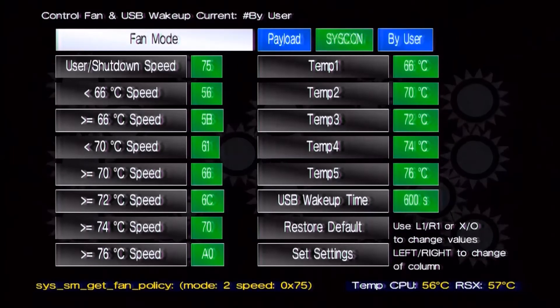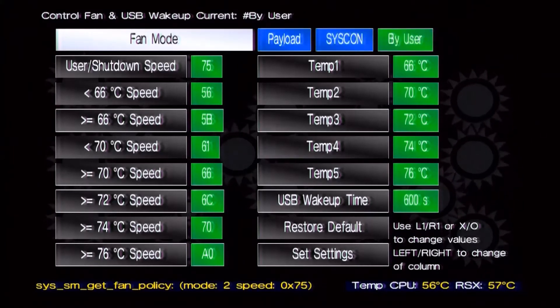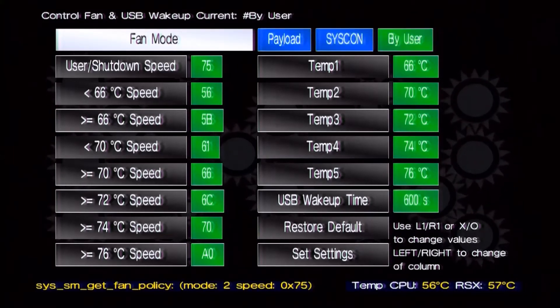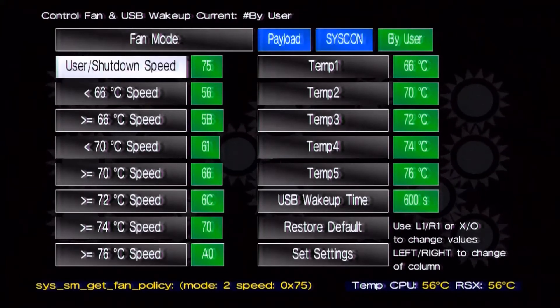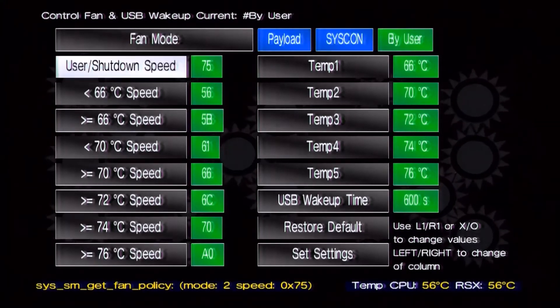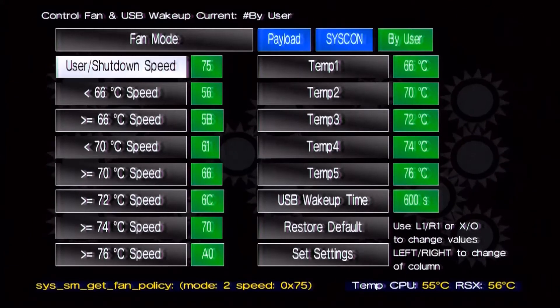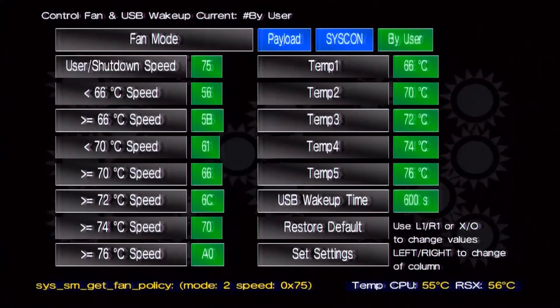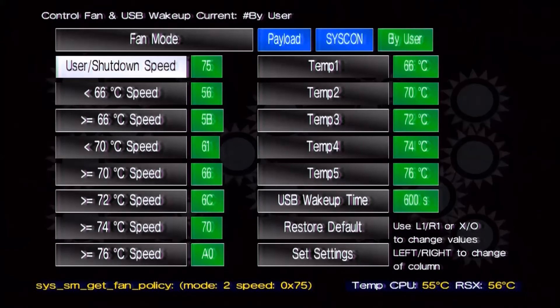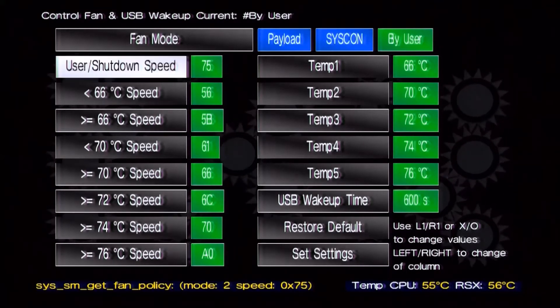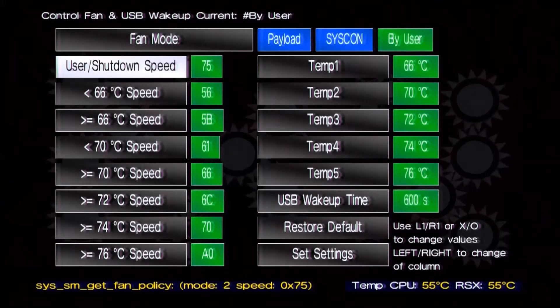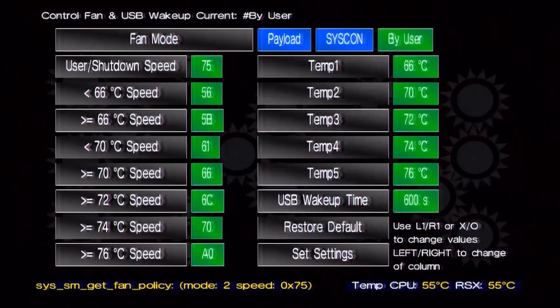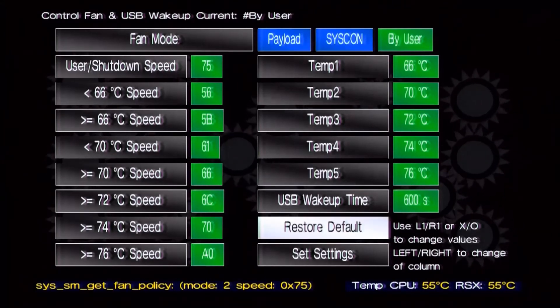What we're going to do here is press right on the D-pad. You see I'm choosing these green things on the right. You want to change that to 'by user'. And this one here, the user shutdown speed, you want to keep pressing R1 until that gets to 75. You could do it higher but I think it's good where it is. It does the job.